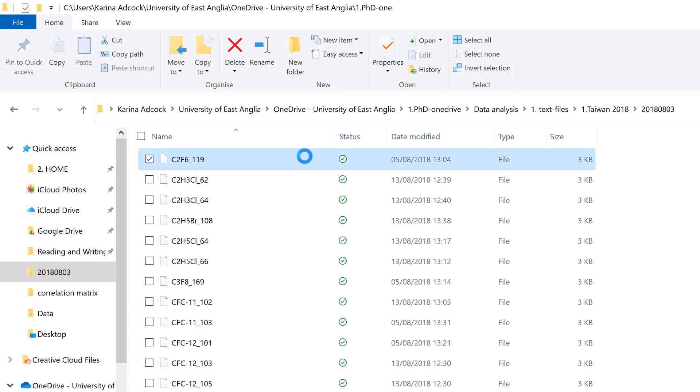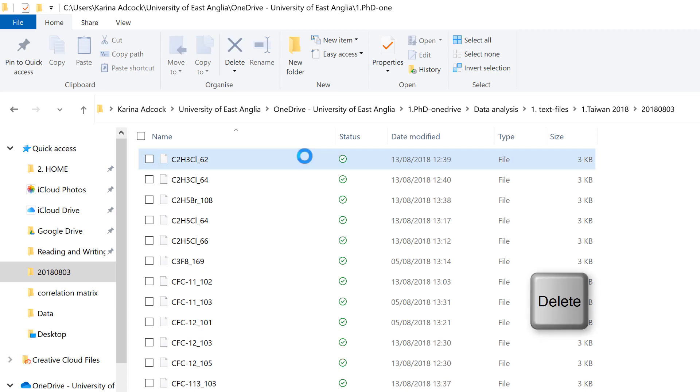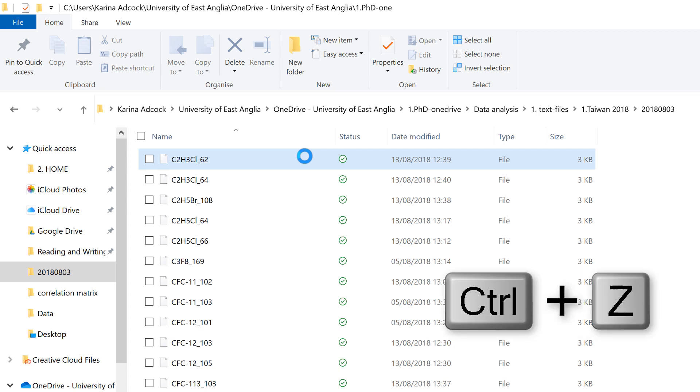Okay, so first of all, if you accidentally delete a file, you can undo it by using the keyboard shortcut Ctrl-Z.